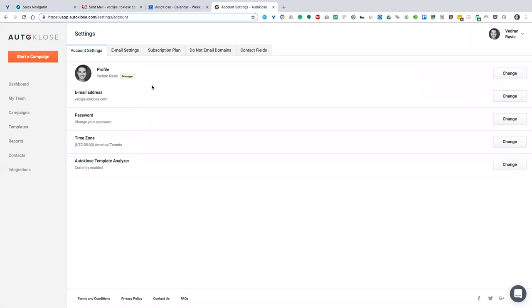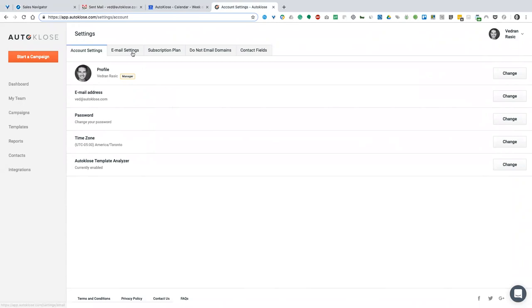Going back to account settings — you want to connect your email, you can always change your password, and your time zone, which is a very important one. It will automatically match your time zone but you can always change and update it here in your settings.